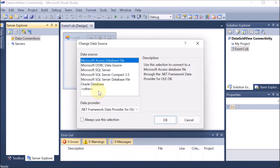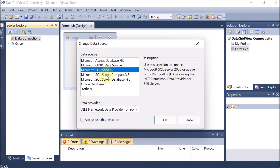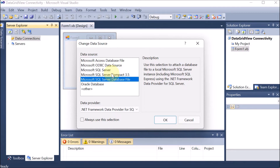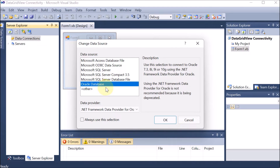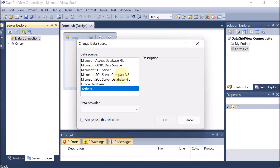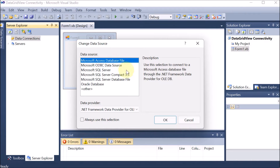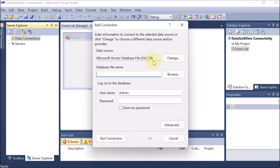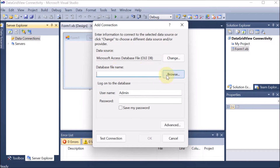If you are using SQL, there are three options: SQL Server, SQL Server 3.5, and SQL Server Database. If you have created the database in SQL, select these options. If you are using Oracle, click on Oracle Database. If you are using MS Access — which is our case — click on the first one: Microsoft Access Database File, then click okay. Microsoft Access database is part of OLEDB — Object Linking and Embedding Databases — so OLEDB covers Access.